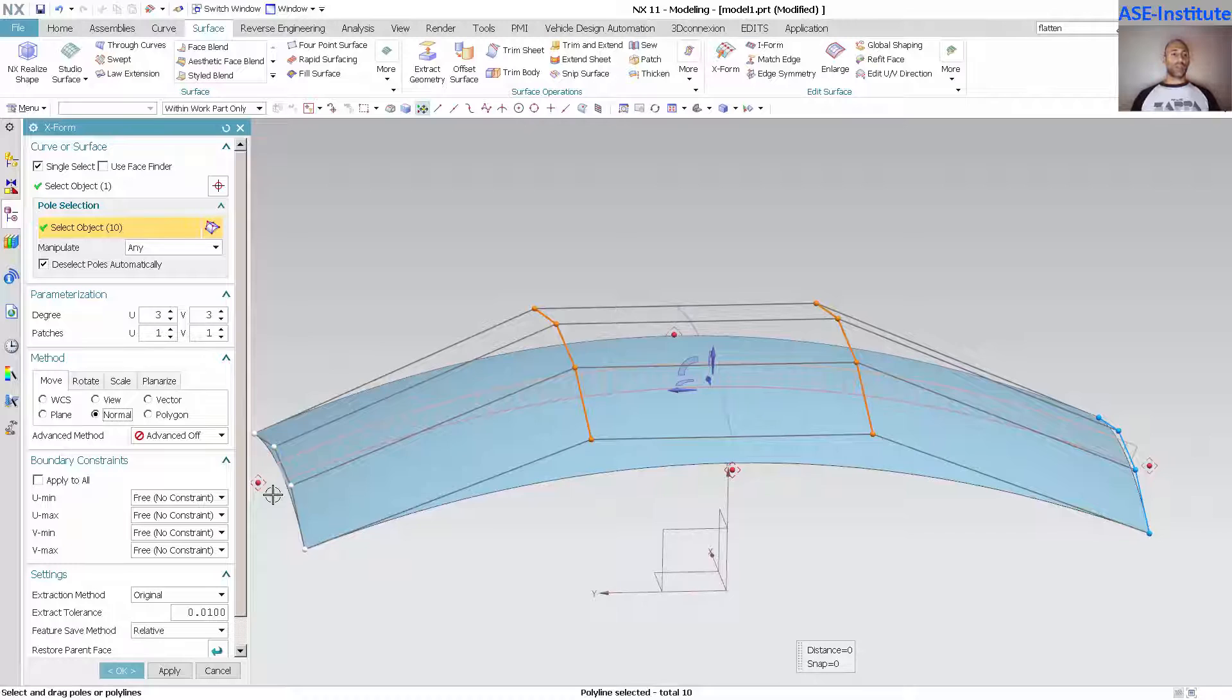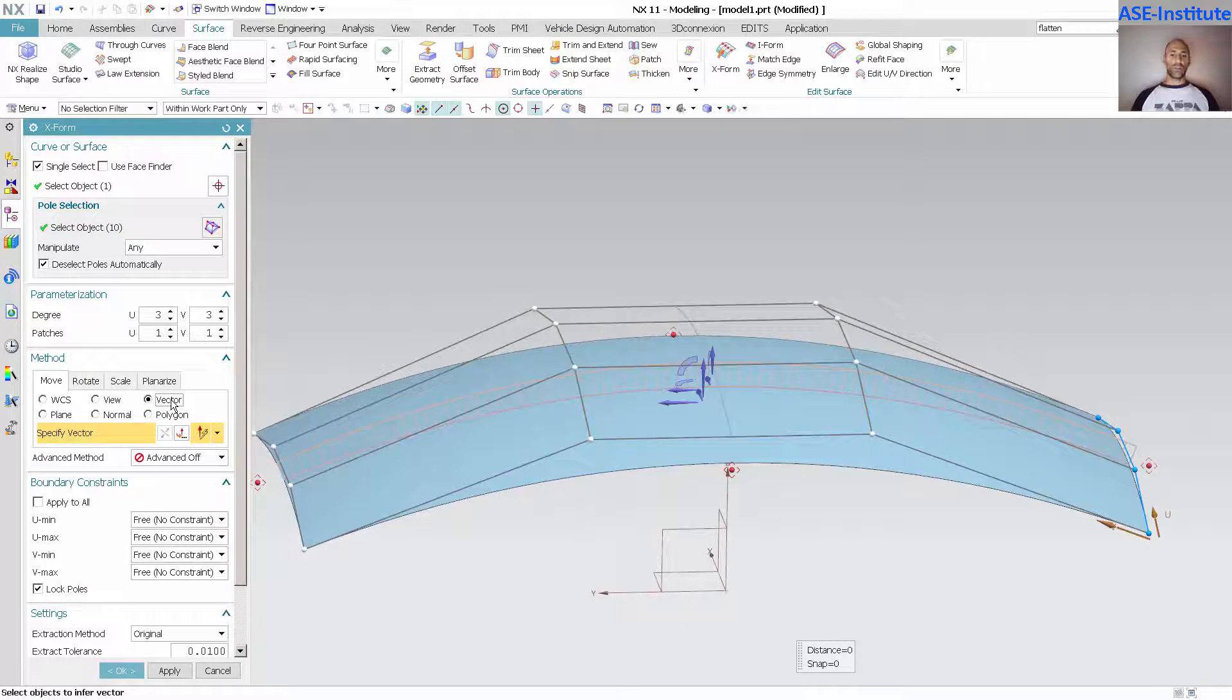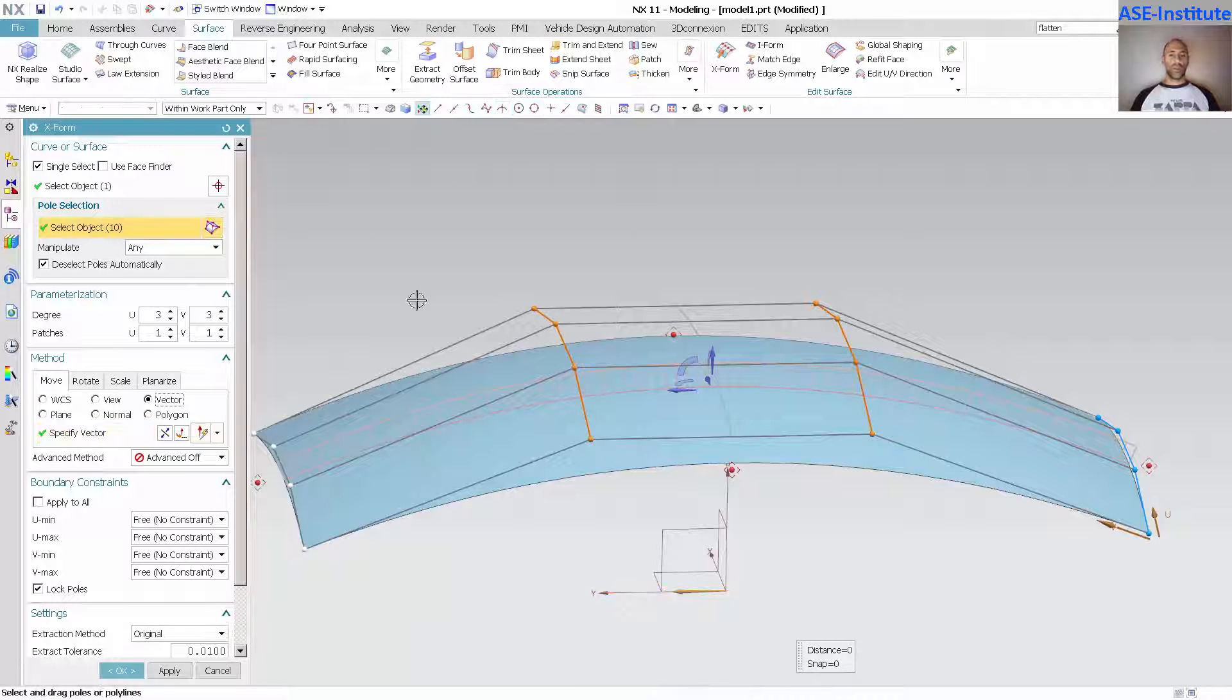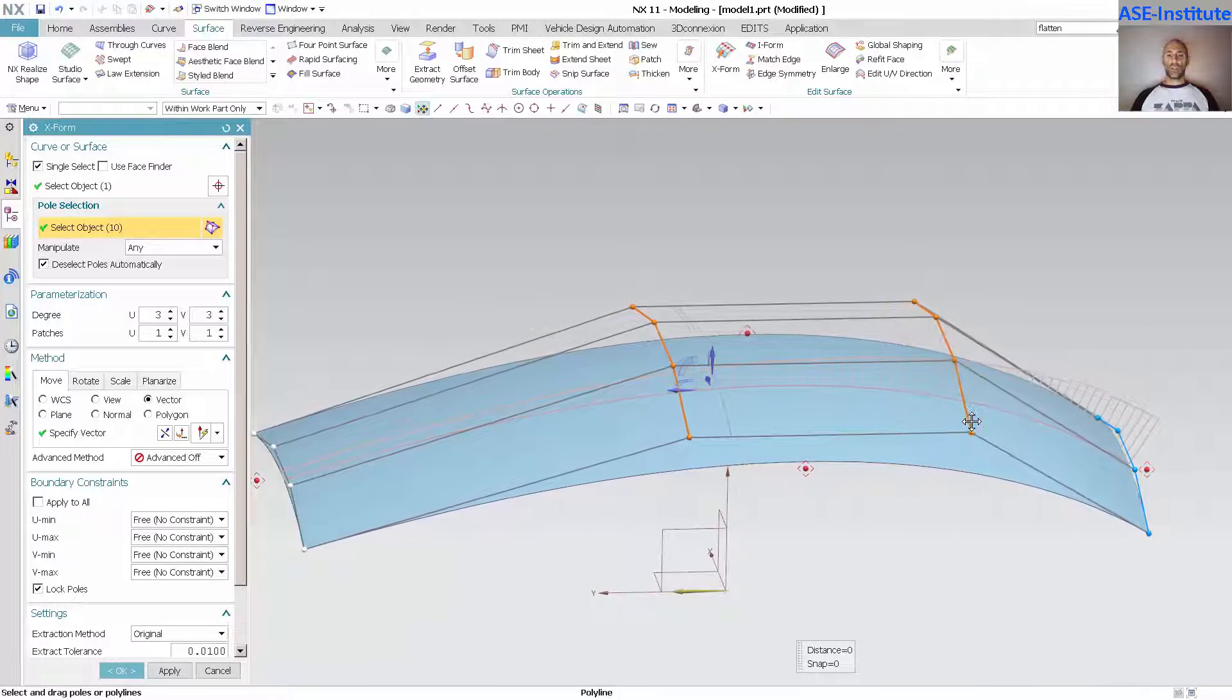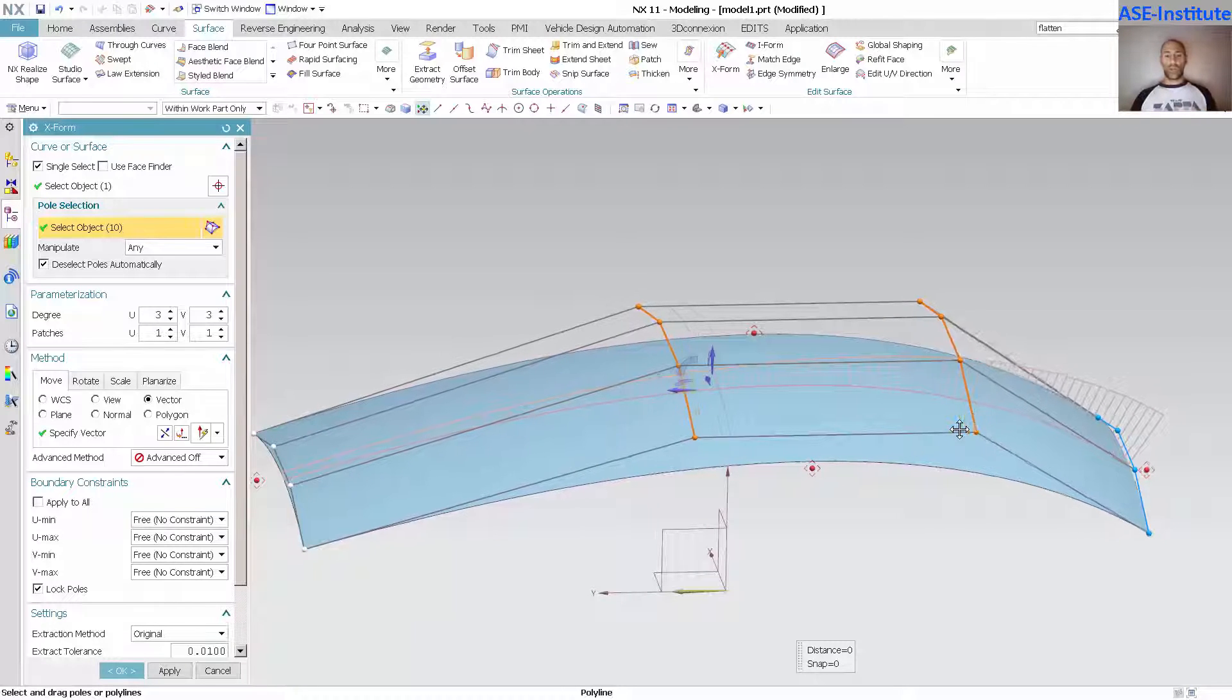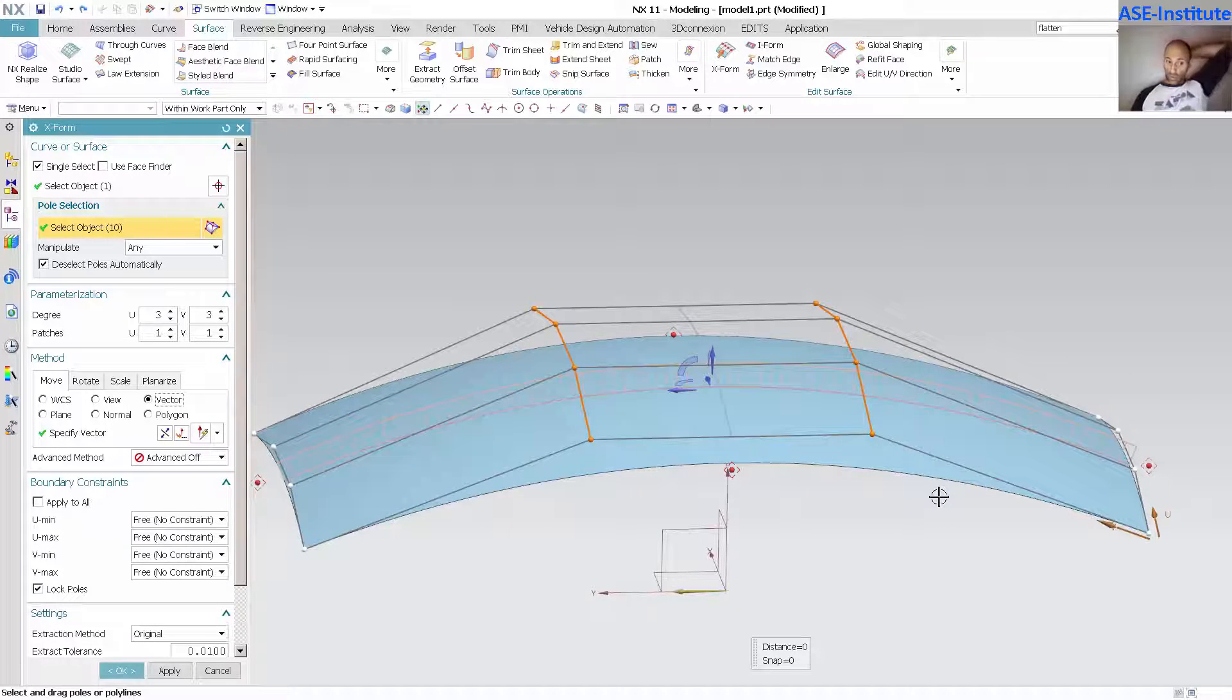If I pick this and call the control key down and pick this and tell it I want to move this in a specific vector and pick my vector, when I pick these poles you'll notice that everything is pushing over to the one side. I don't want that.